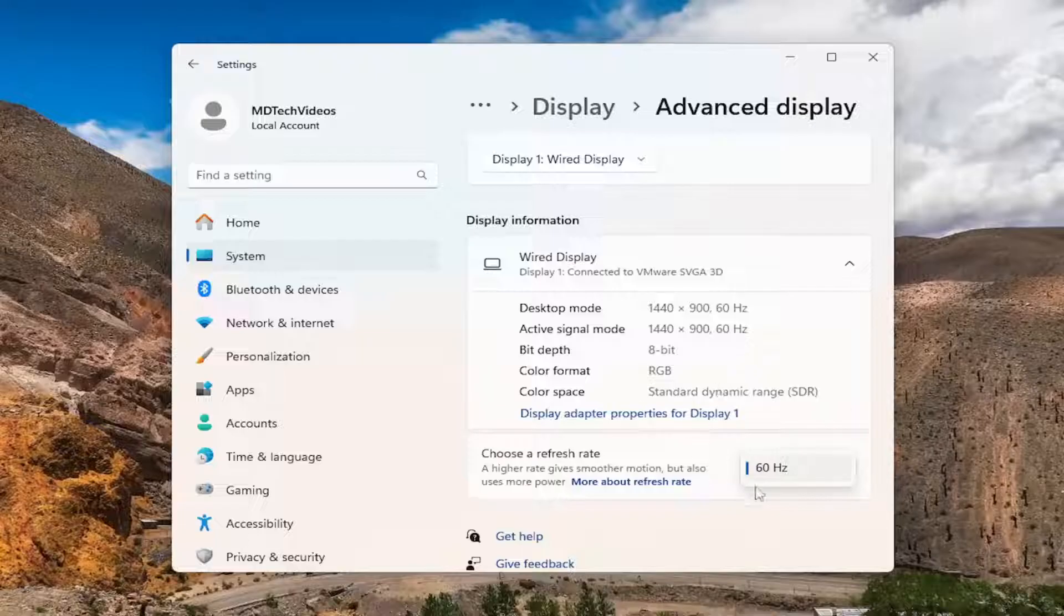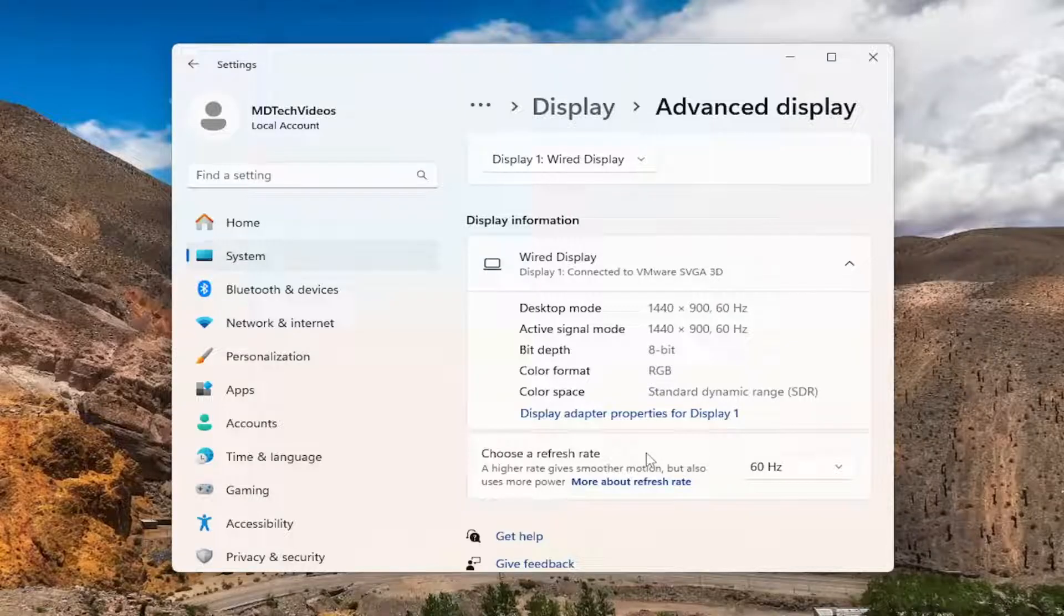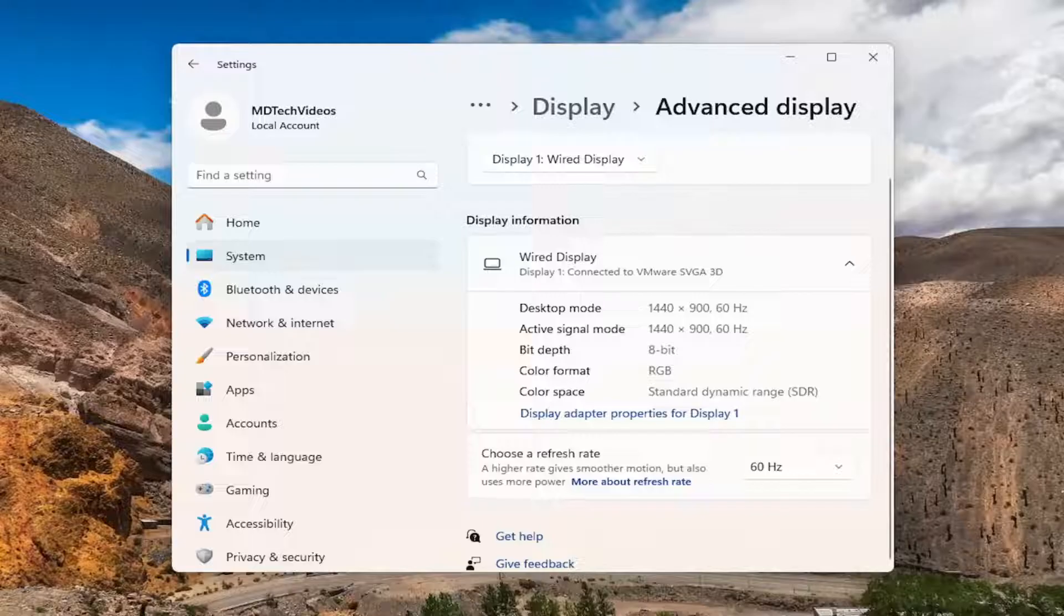So if you're talking about system requirements, I believe you need a WDDM 3.0 graphics driver or higher in order to actually allow that option to appear.